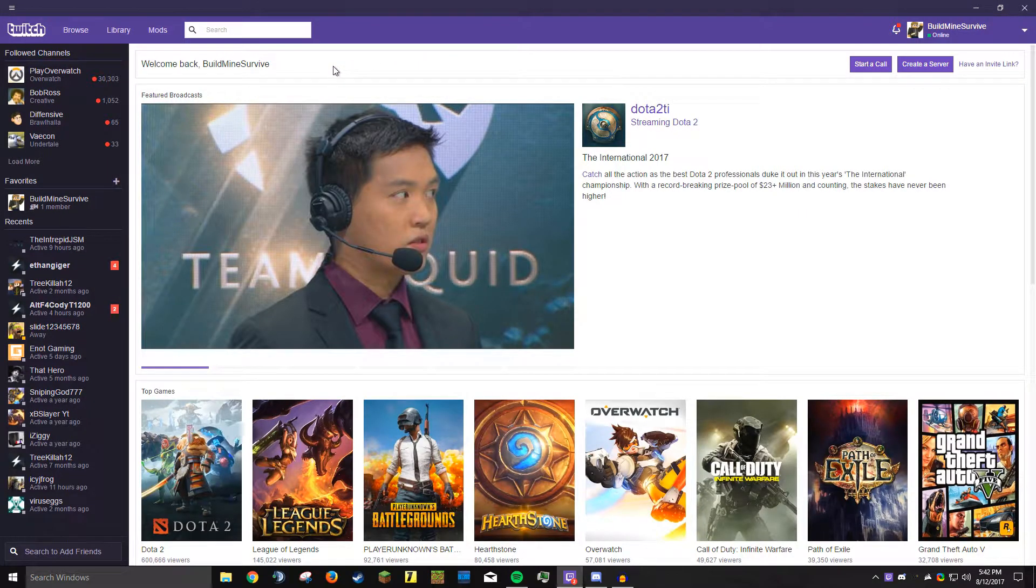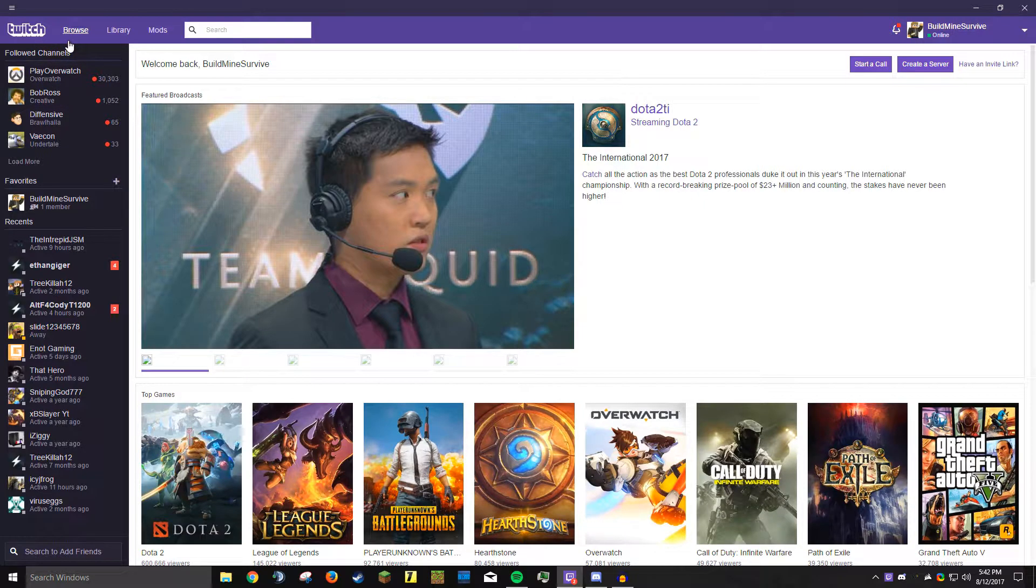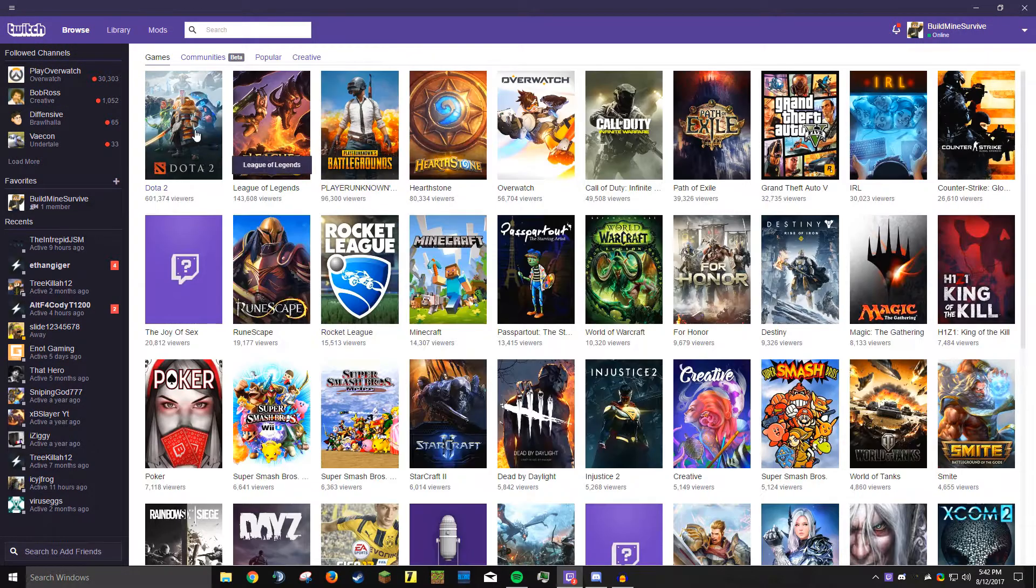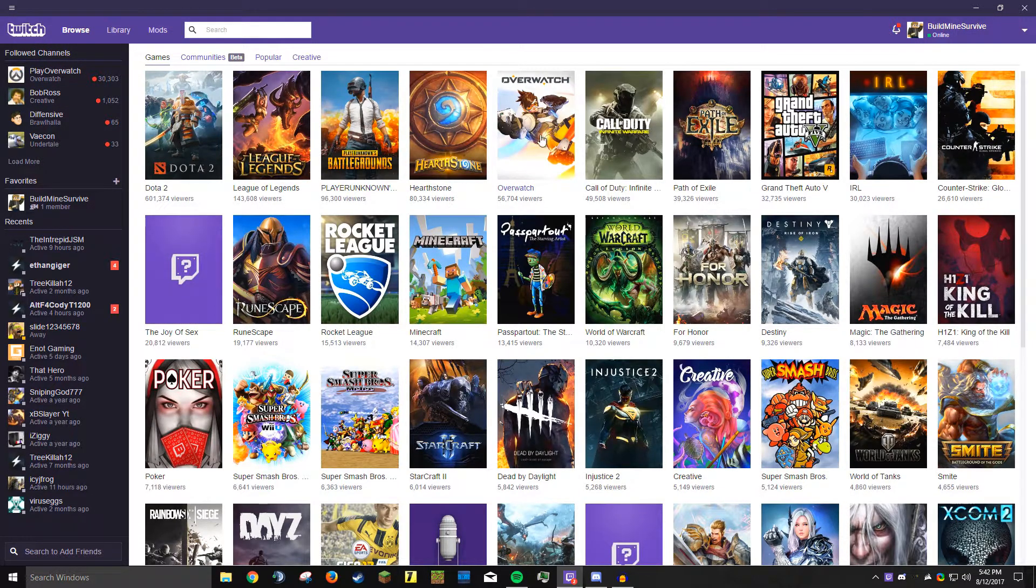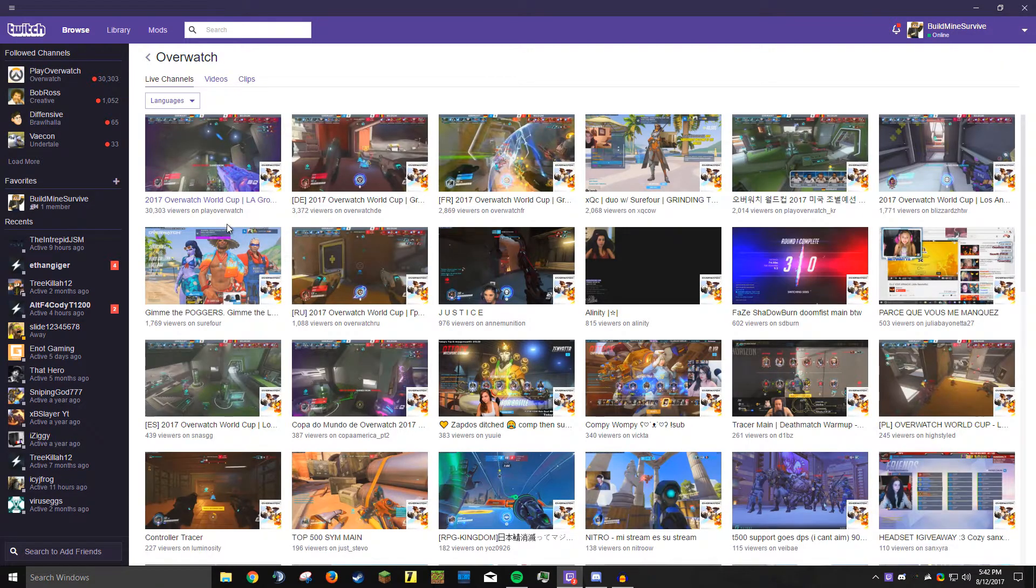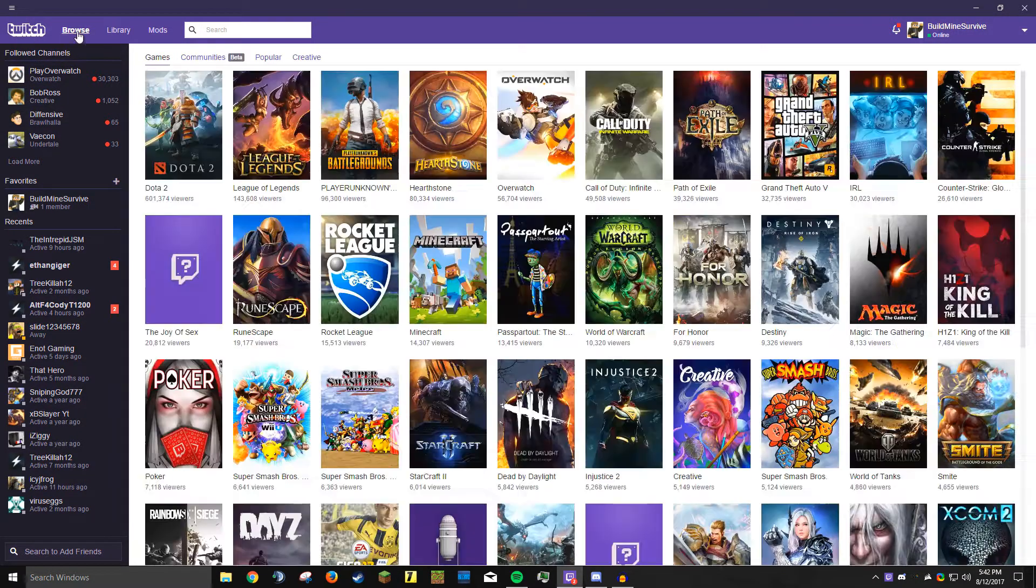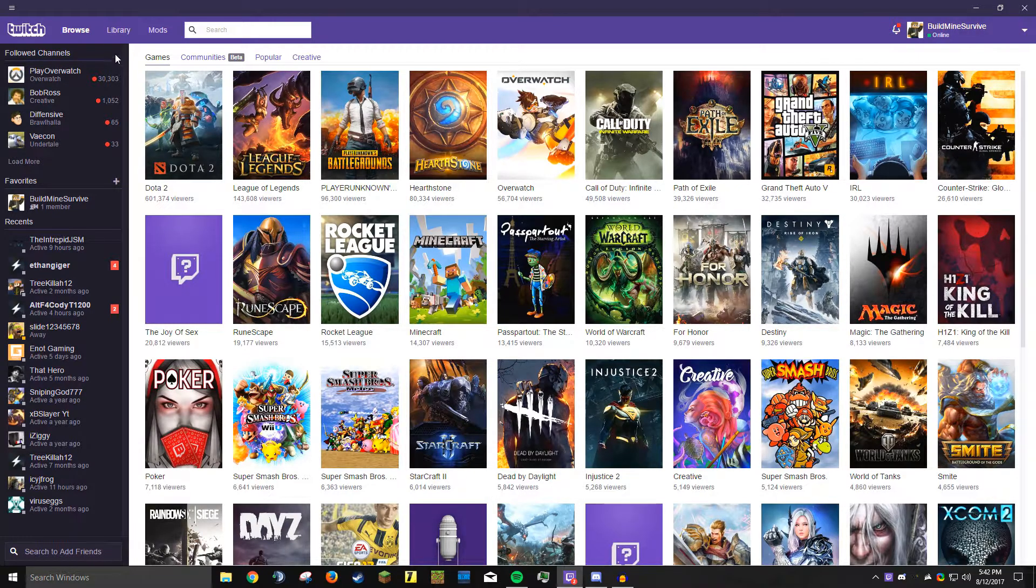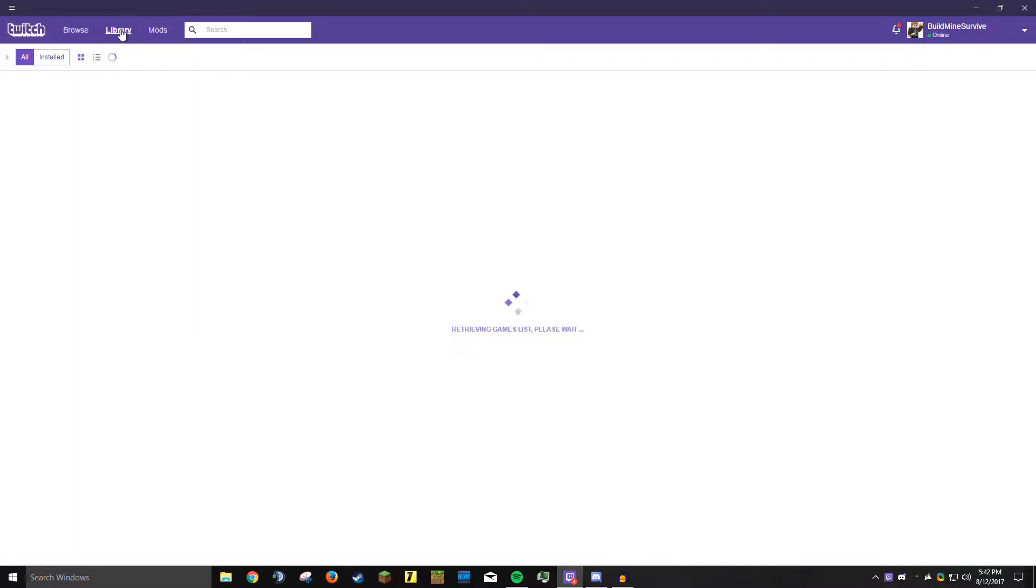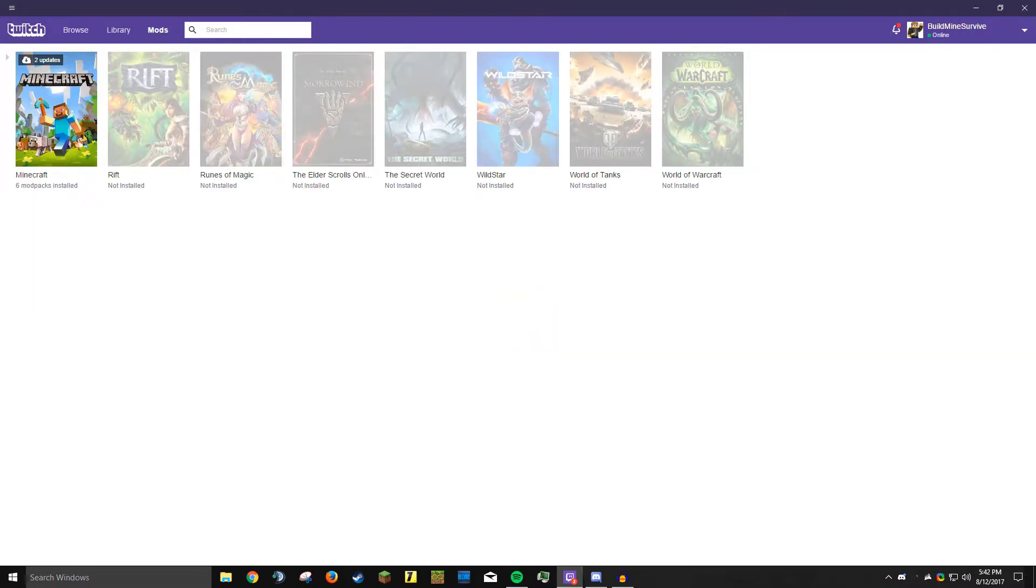Now that you have the Twitch client open, you're probably like, alright, how do I get modpacks going? This is completely different from the old Twitch client. We can browse Twitch streams, watch some Overwatch. The World Cup's going on, that looks cool. But along with Browse, which is just like browsing Twitch in the web browser, there's Library which shows all of your Twitch games, which I don't have any, and your mods.